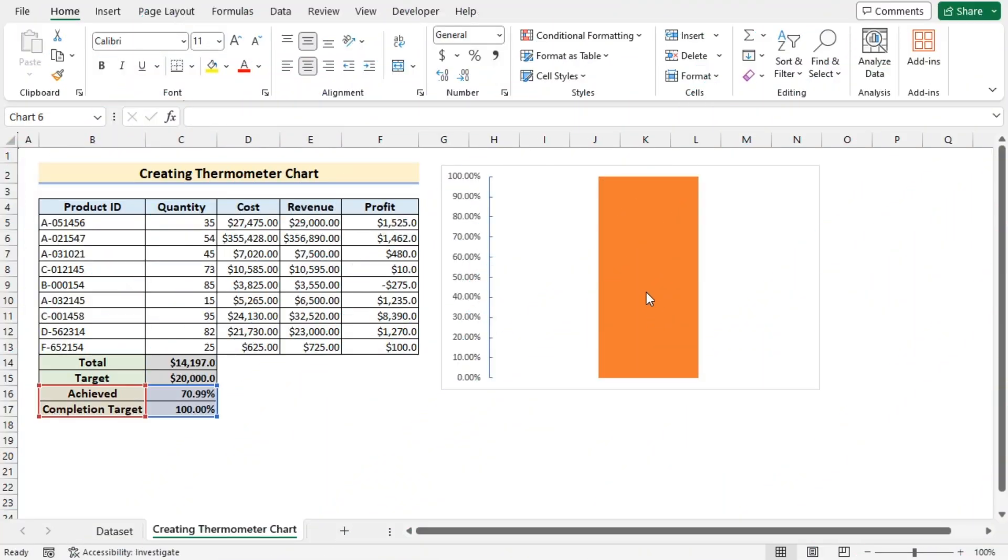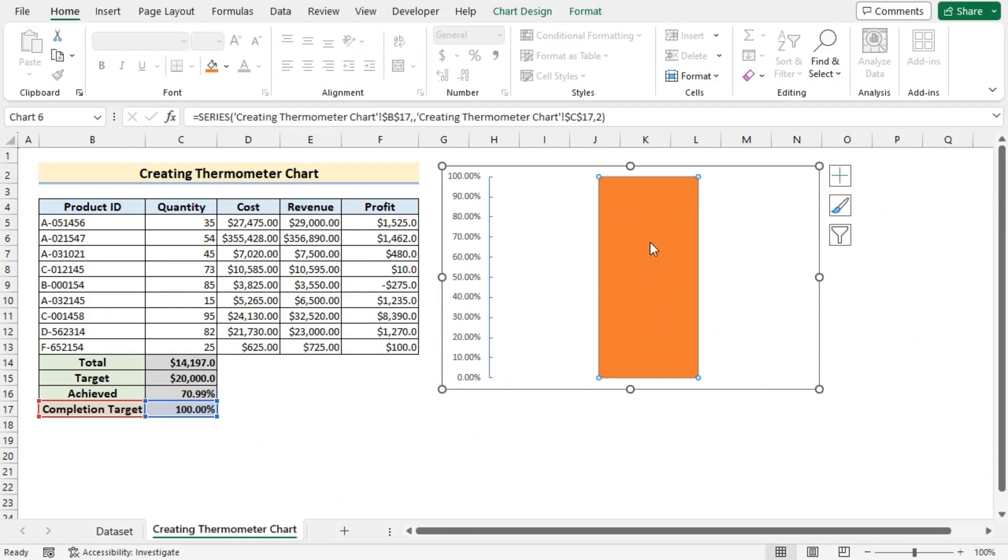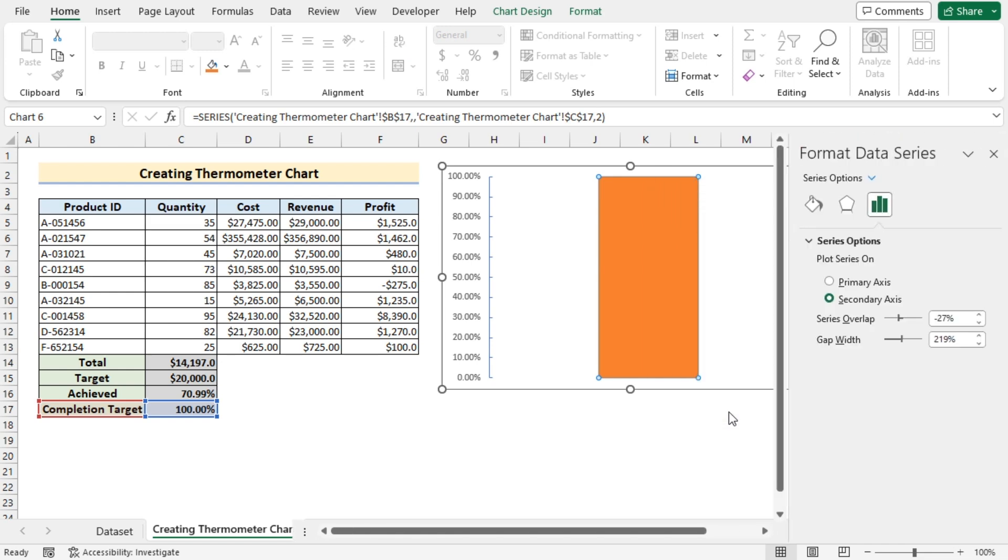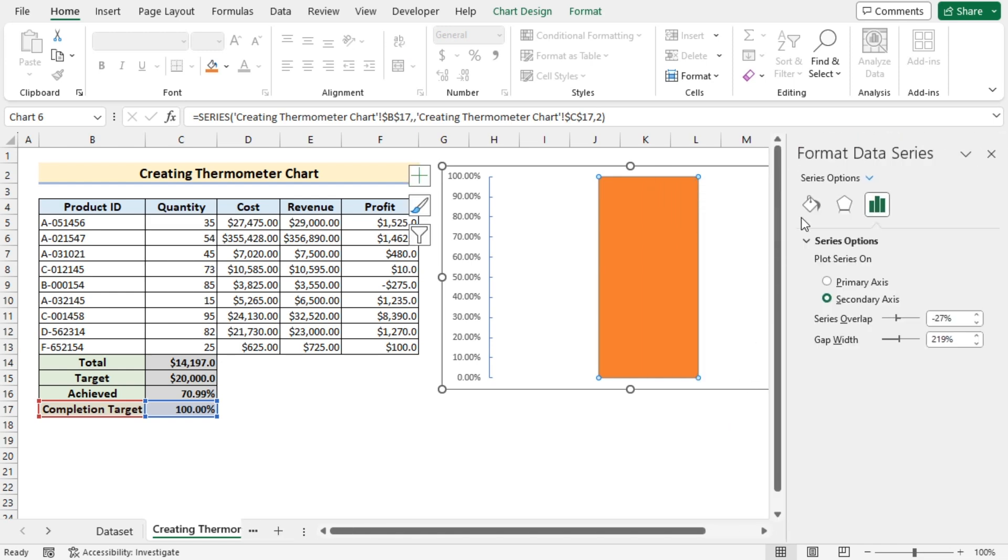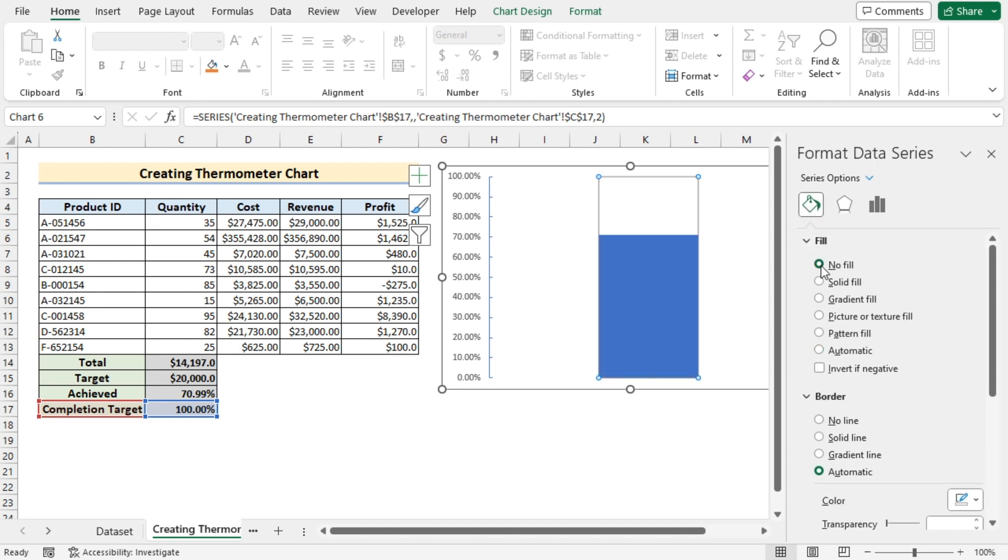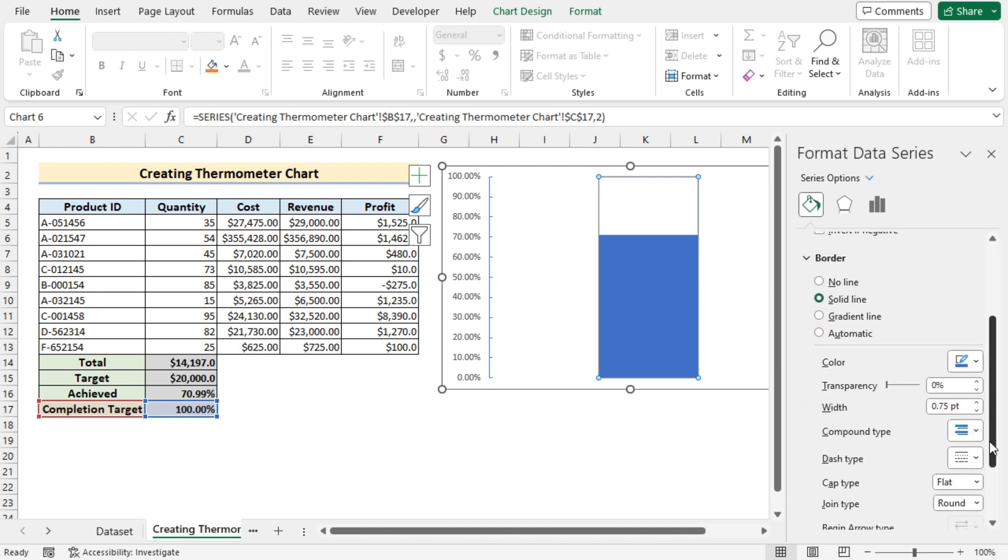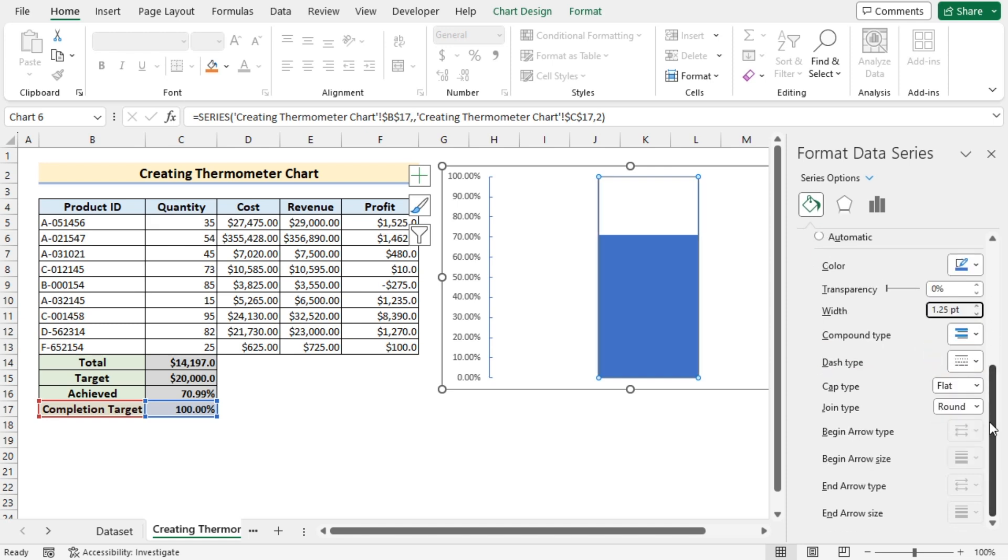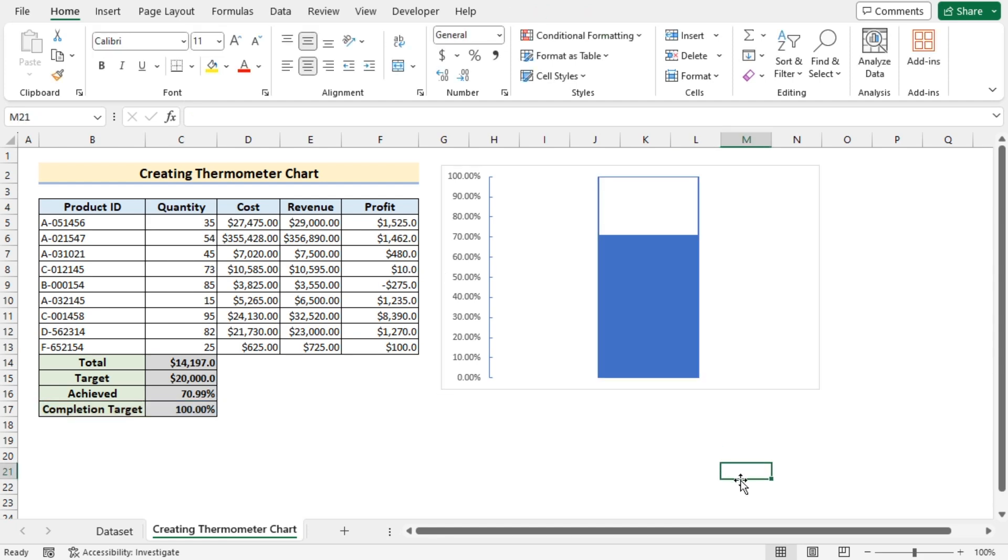Now select the column chart, right click on it. Go for format data series. And here you'll go for fill and line option. And in the fill option you'll go for the no fill. And in the border you'll go for solid line. And after that the solid line must have the width of 1.25 and you have got the perfect chart according to your wish.